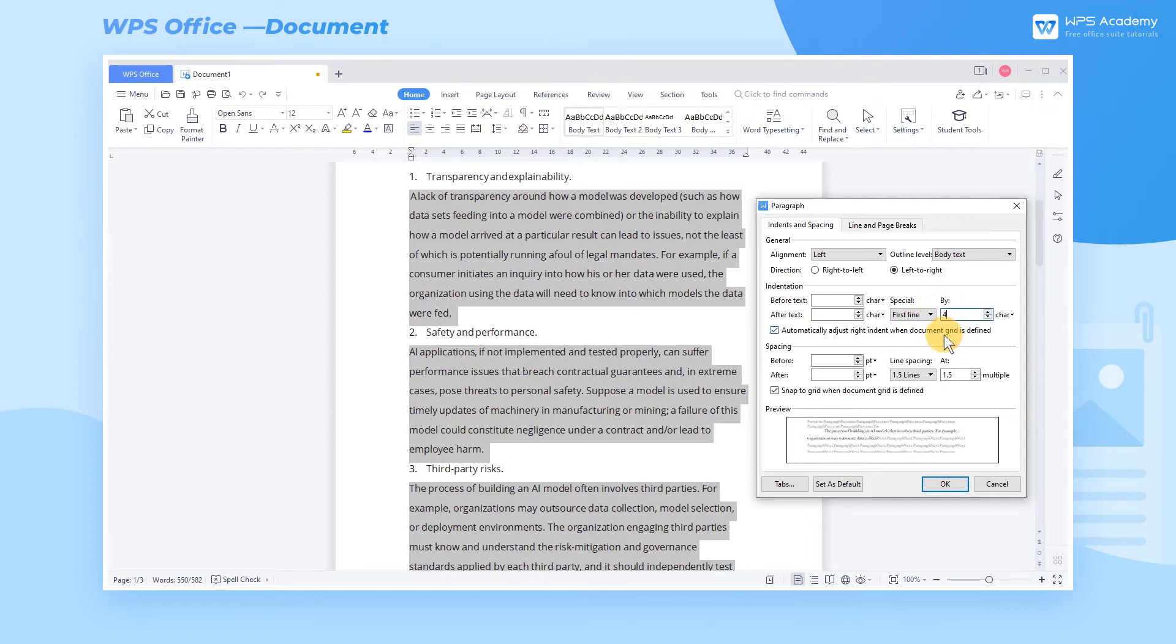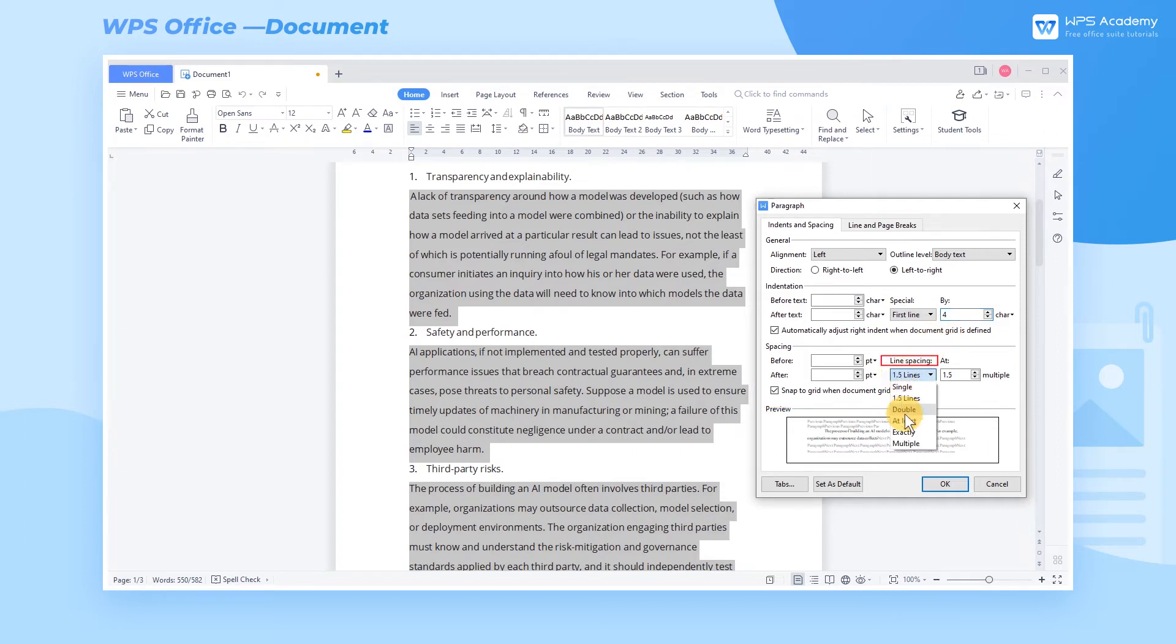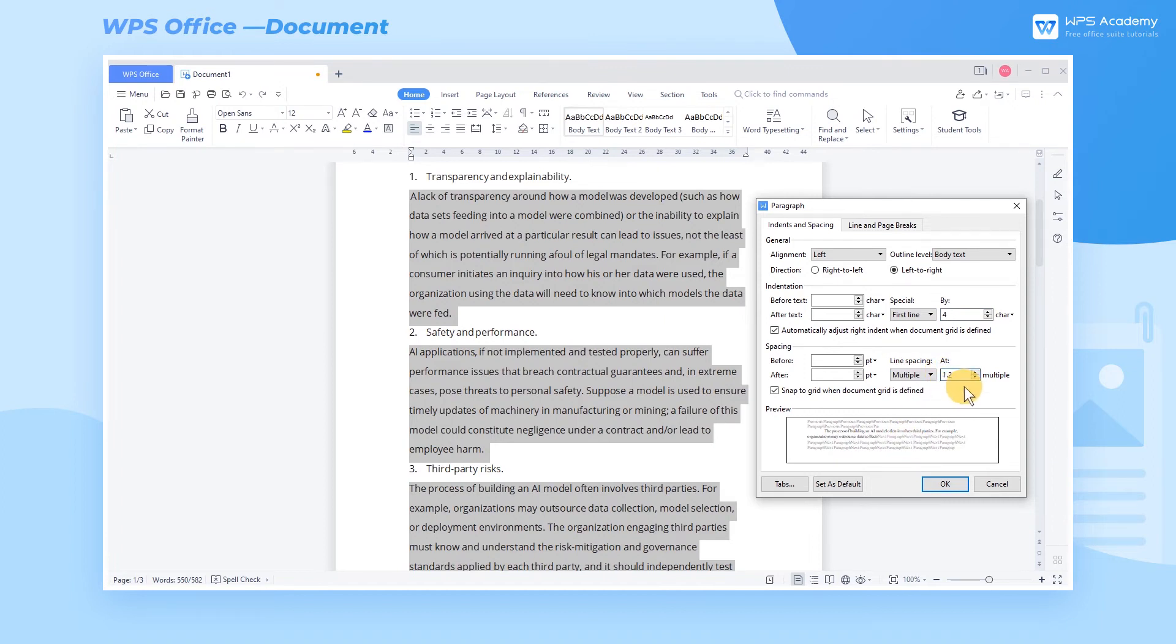At the Spacing, we can adjust the spacing between lines before and after the paragraph. Click the Line Spacing drop-down button to customize the spacing between lines, making the text more comfortable visually.